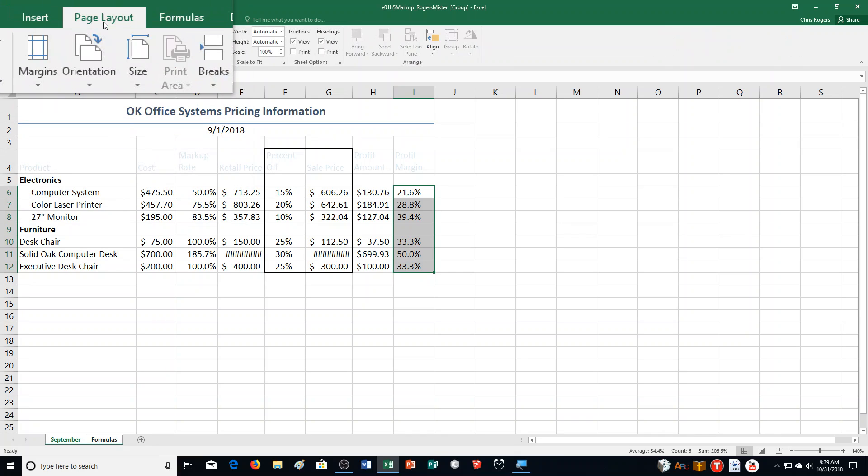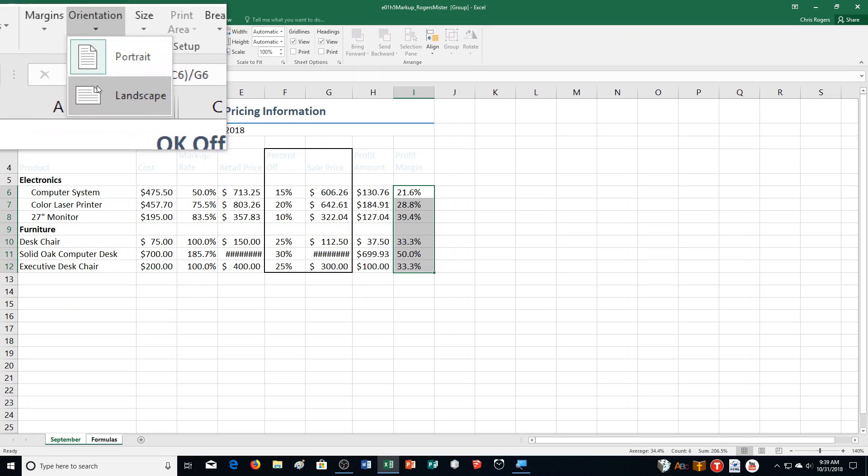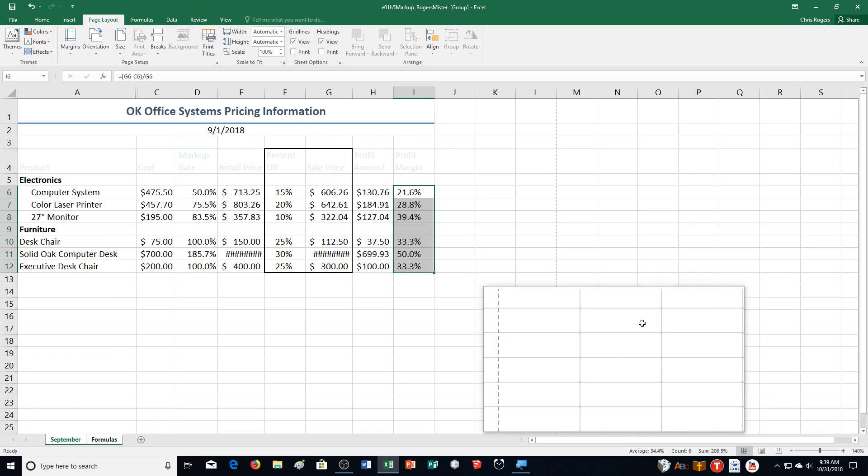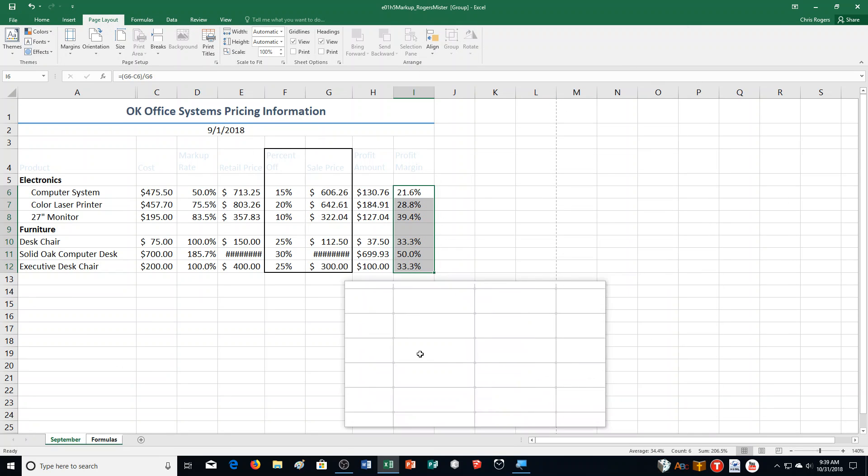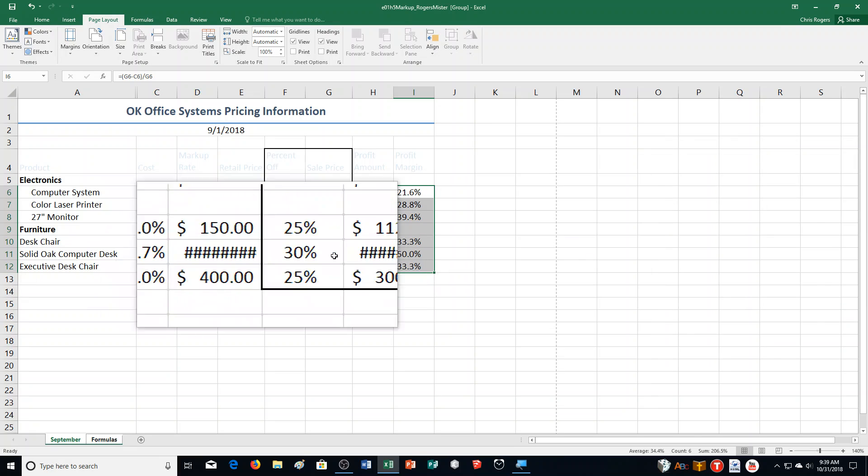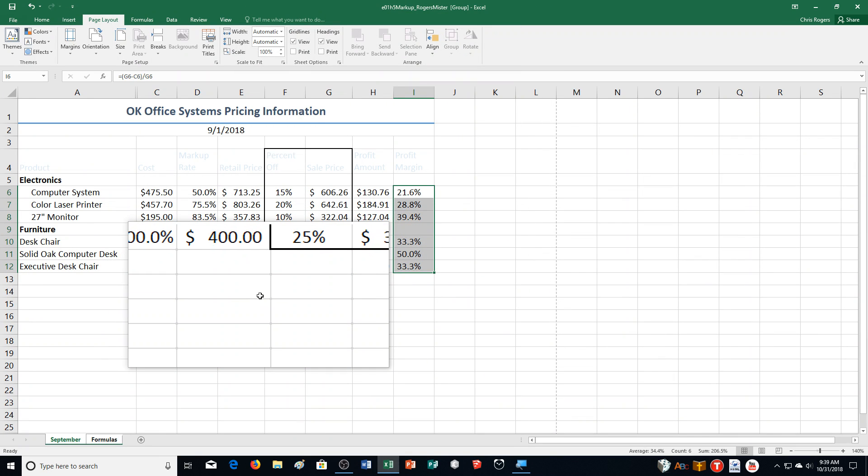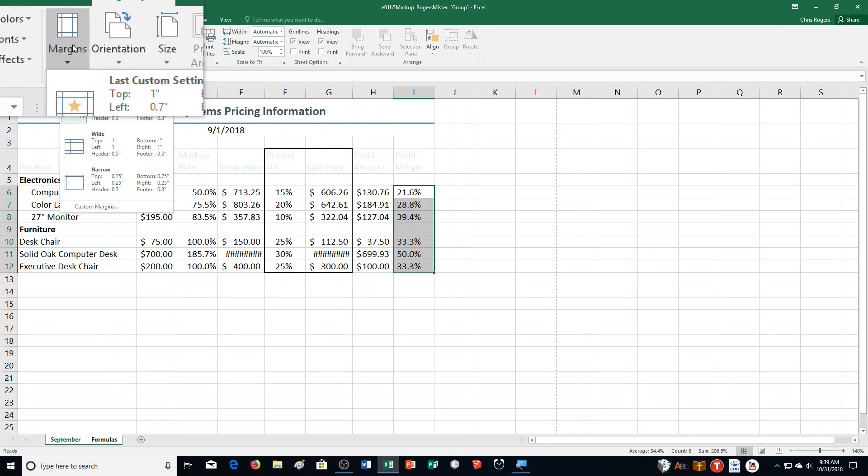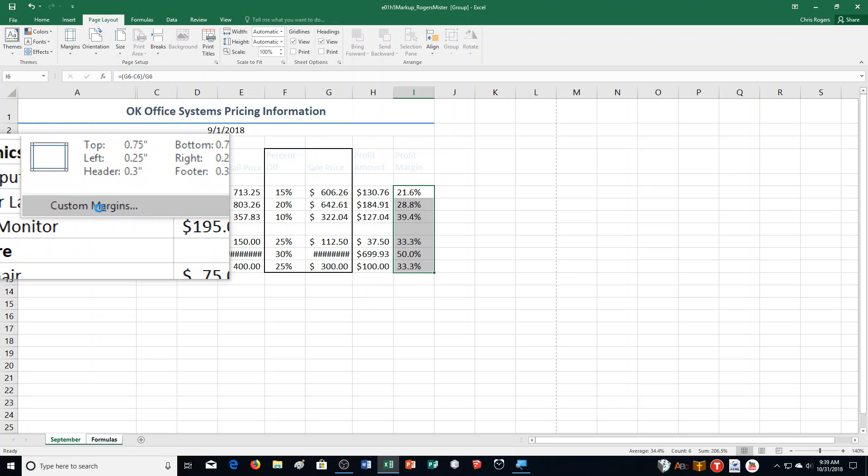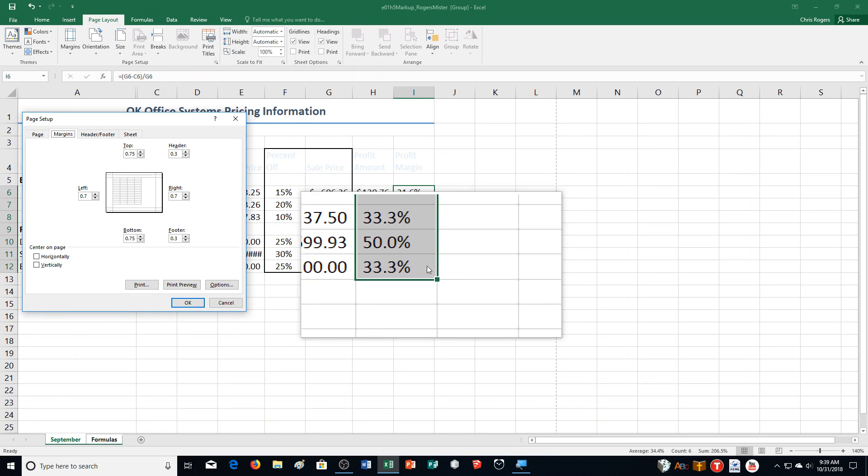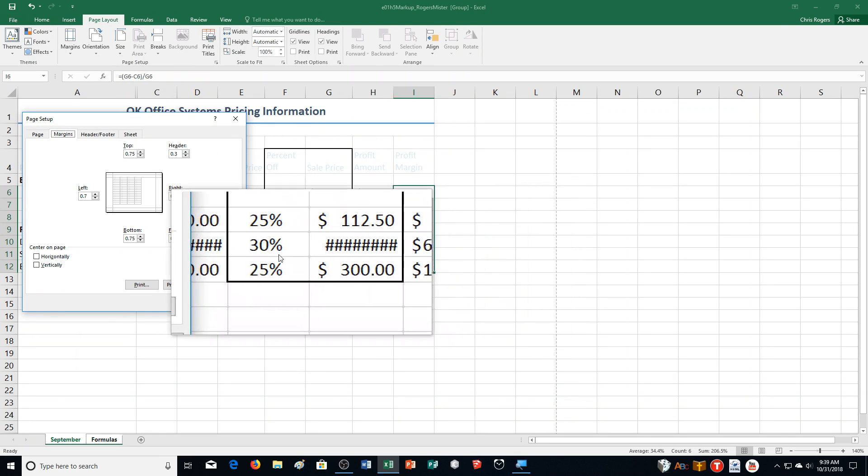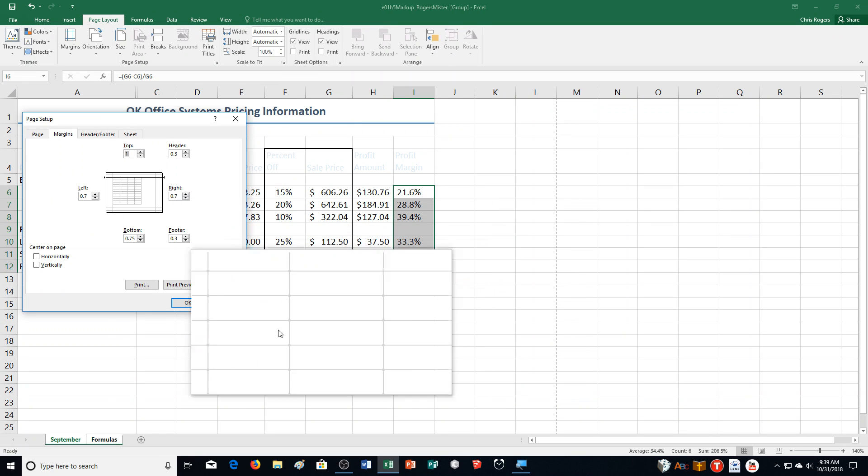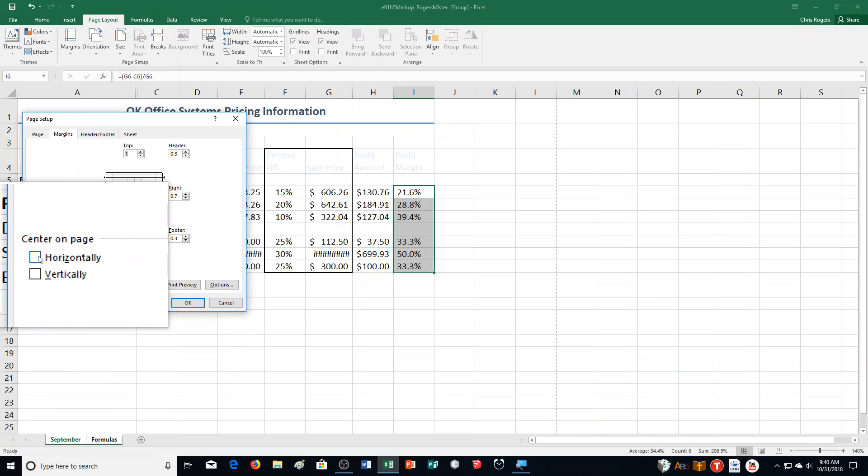I click Orientation and then select Landscape. You'll notice that page preview line came up. Step C says click Margins in the Page Setup group, and then we're going to click Custom Margins down at the bottom. It says click the top spin arrow to display one. Check the Horizontally check box.